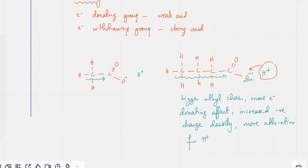So in this case, the H⁺ would be a lot strongly attracted to the negative charge, which is why it's going to be more difficult for it to dissociate or ionize.